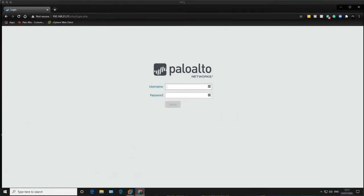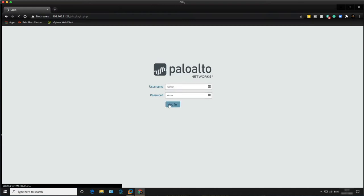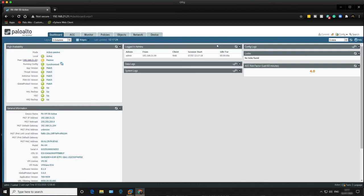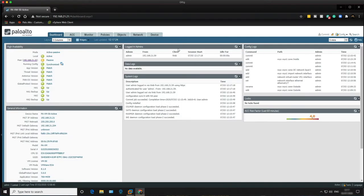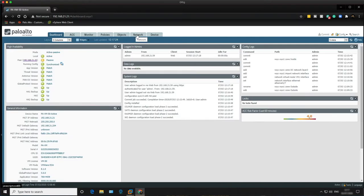Both firewalls have successfully booted up, so we can log in now to complete the configuration and move on with the lab objectives.